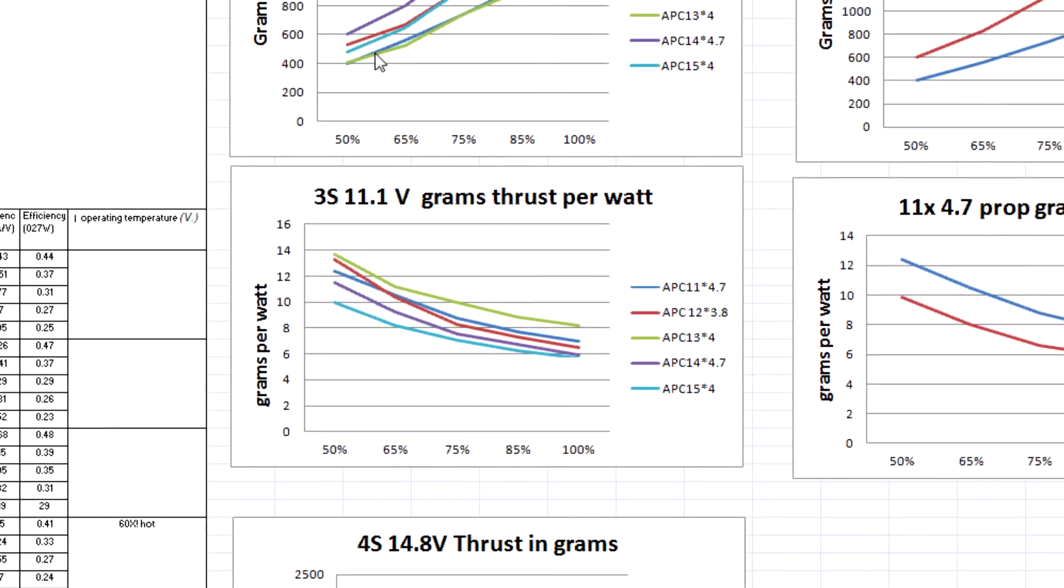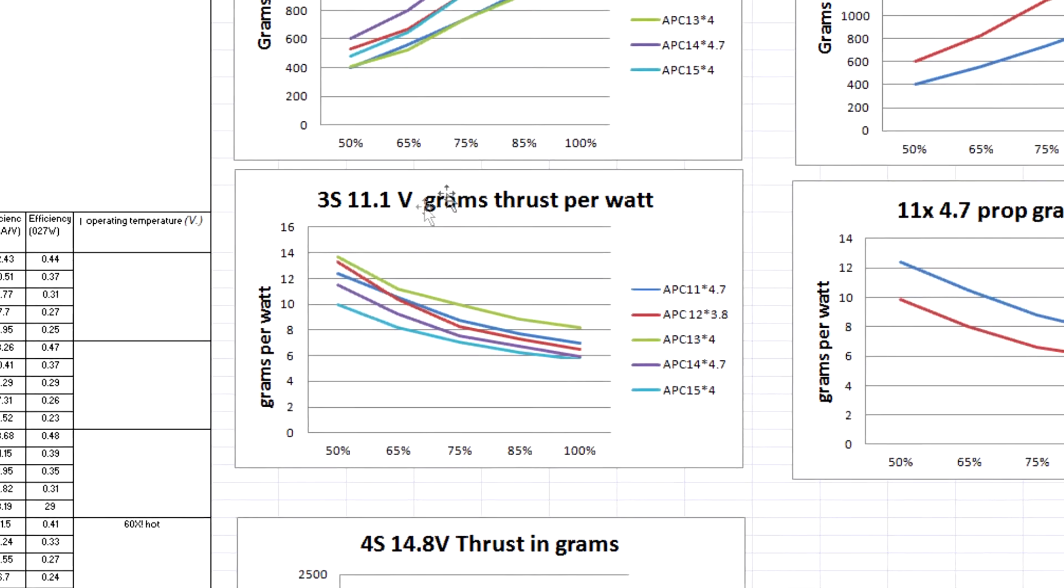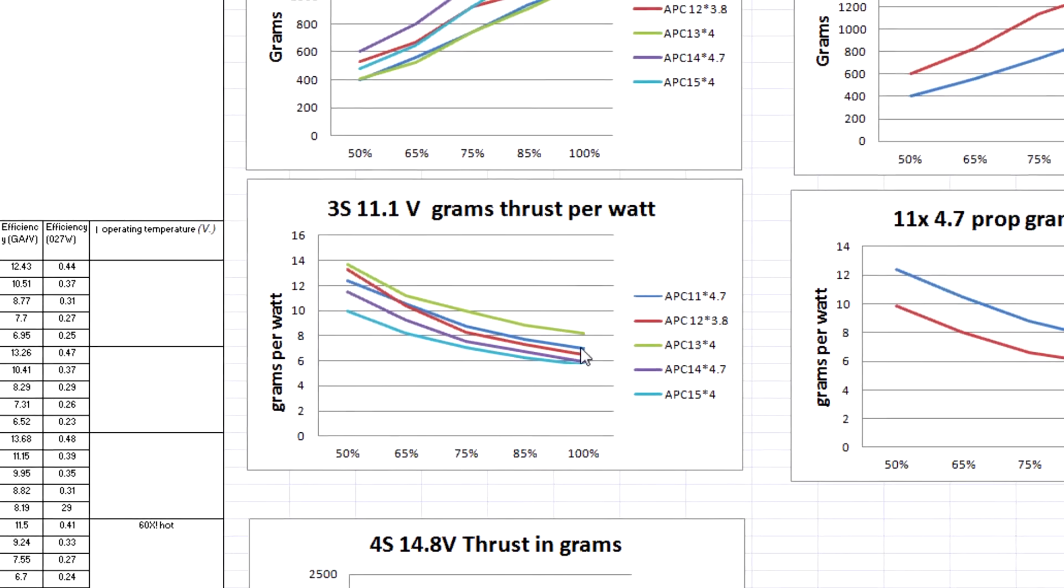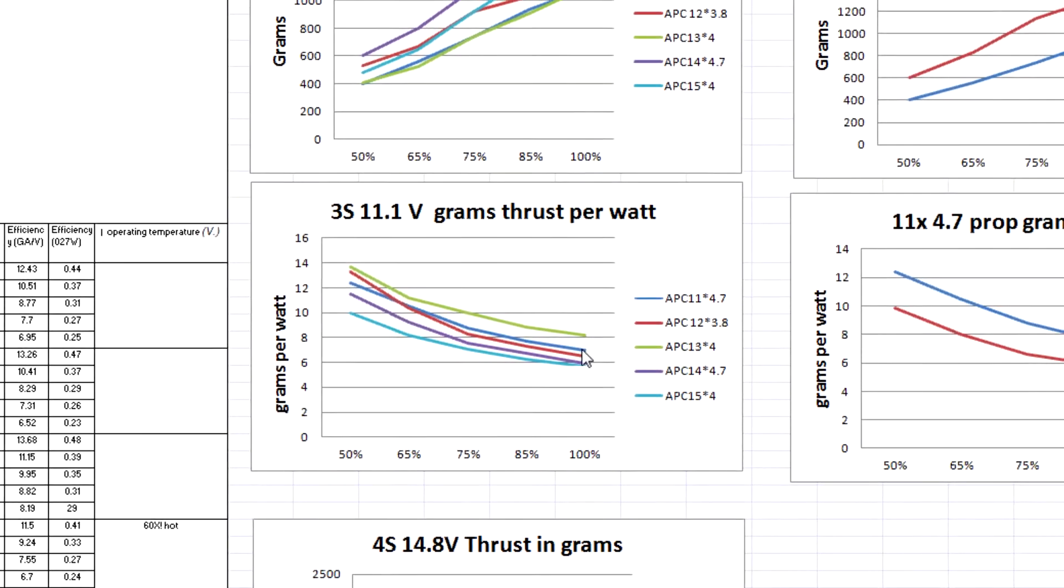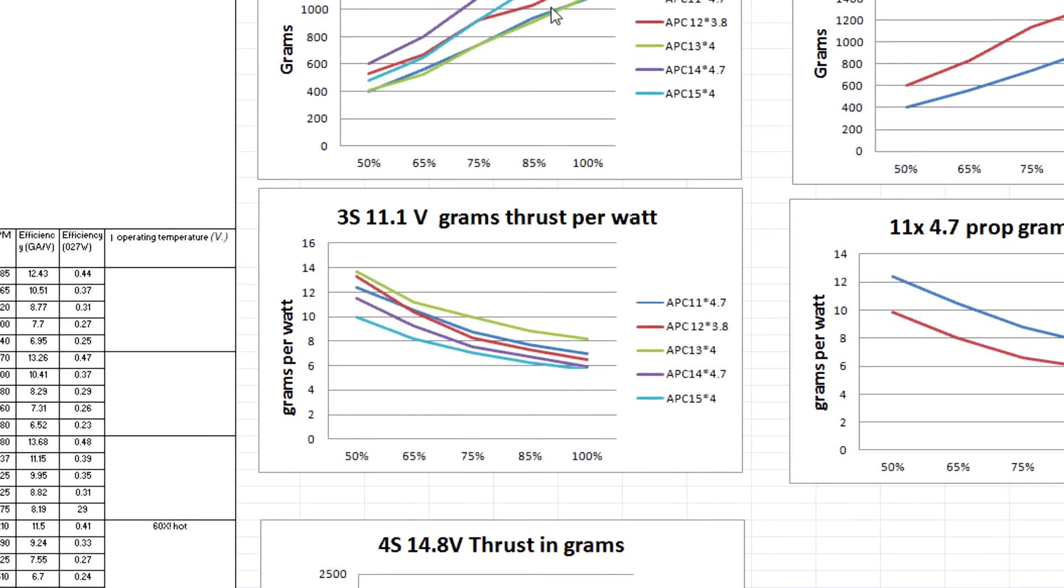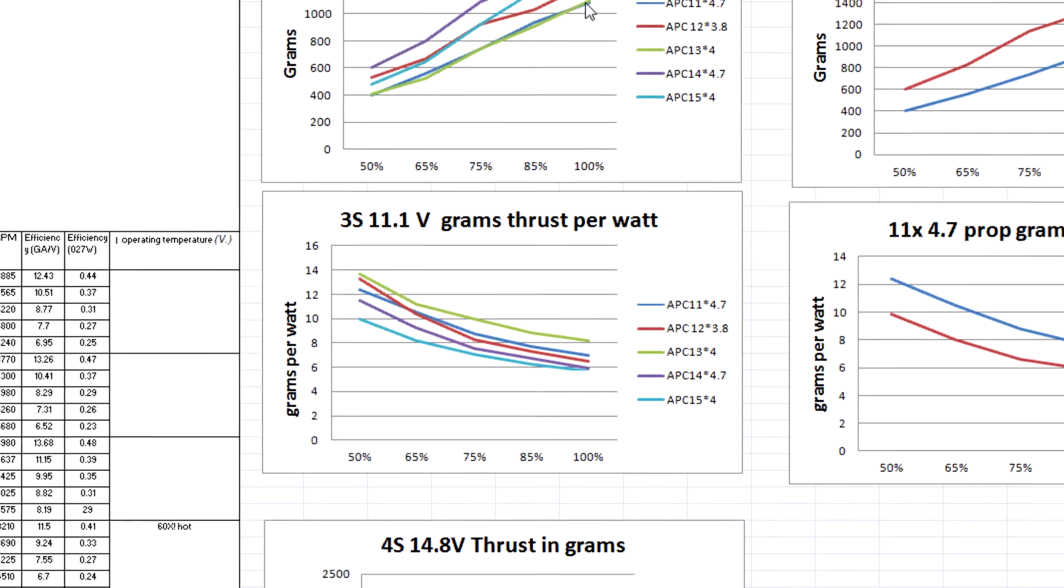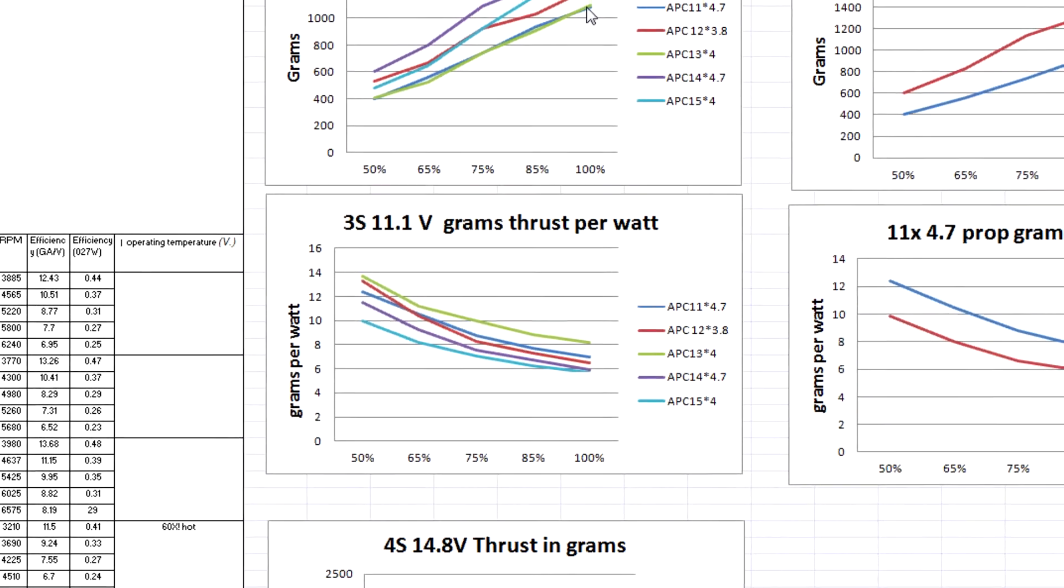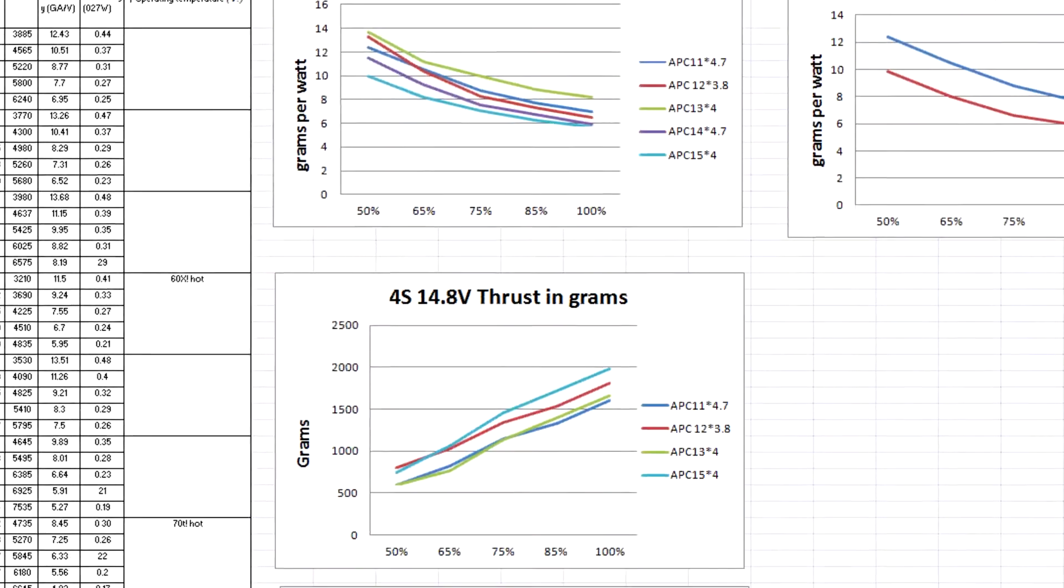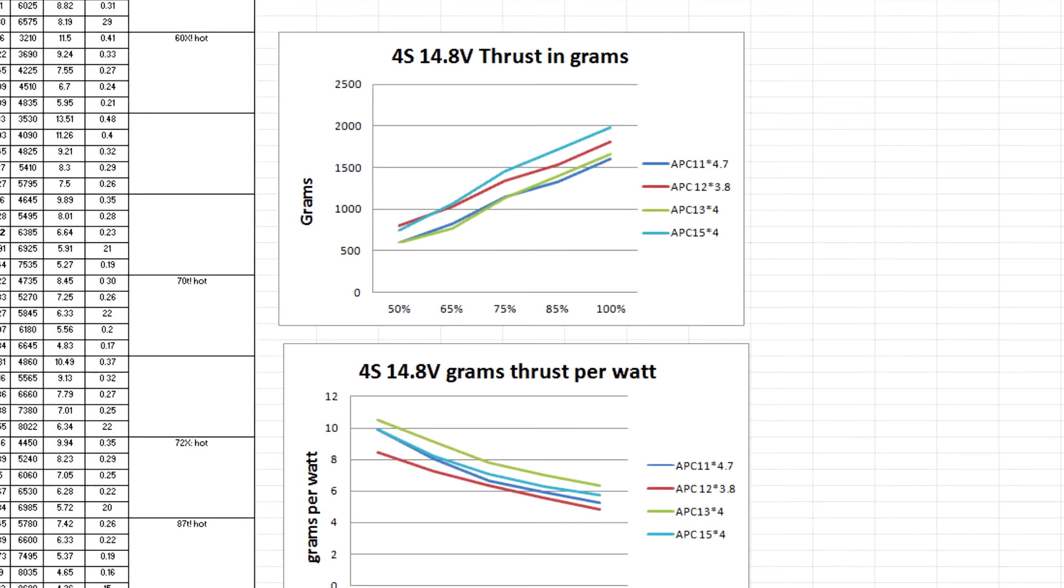So in this graph the more efficient ones are the 13.4, the 11.4.7. They come in the bottom range of the amount of total thrust for a 3S battery but they are more efficient.